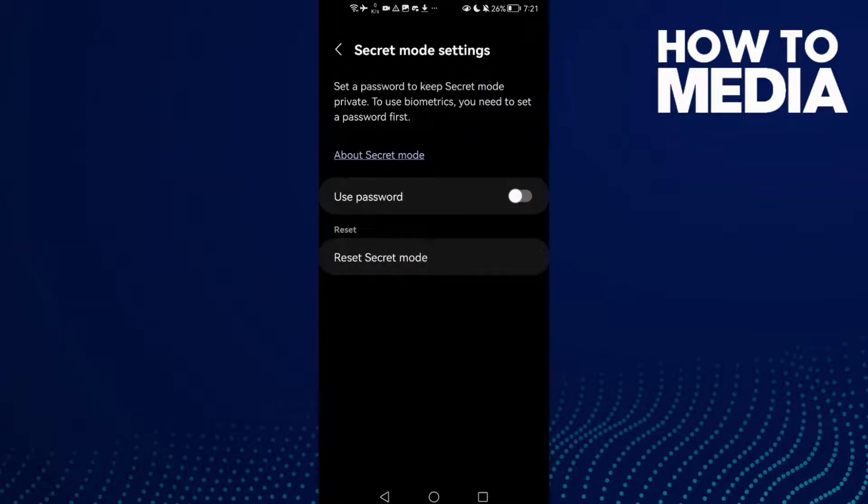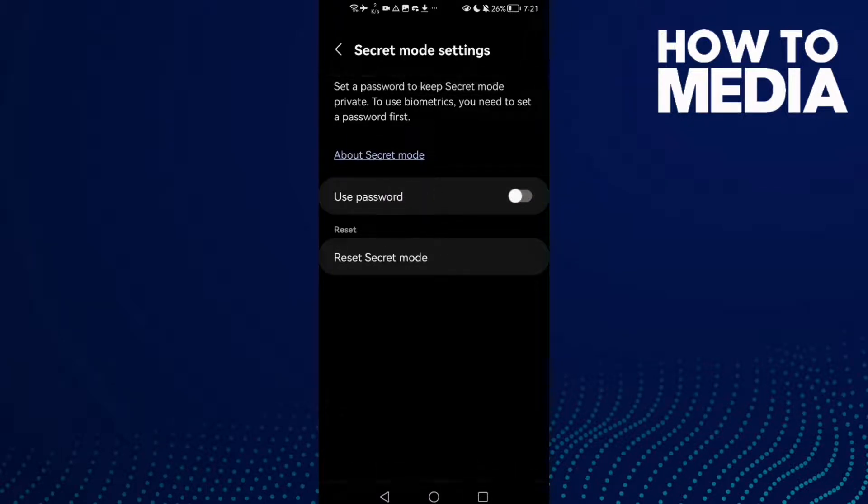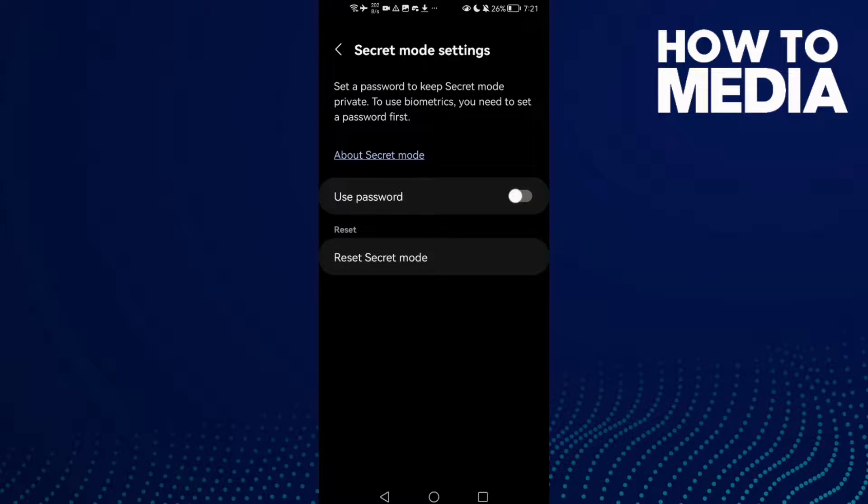As you see here, you will find Use Password. That's it, now just go back and it will be saved.